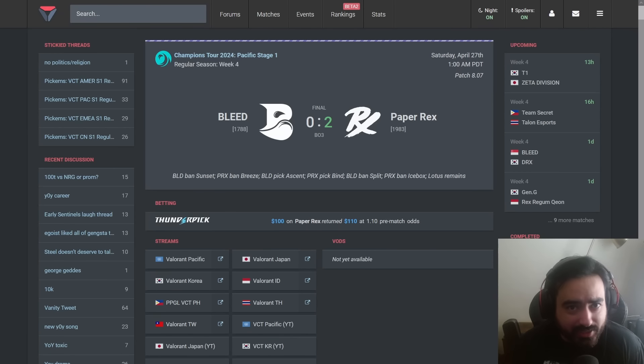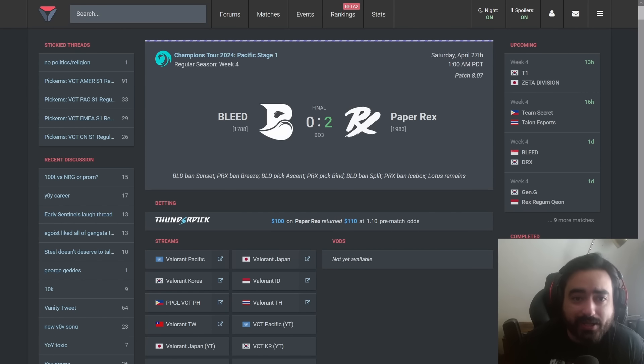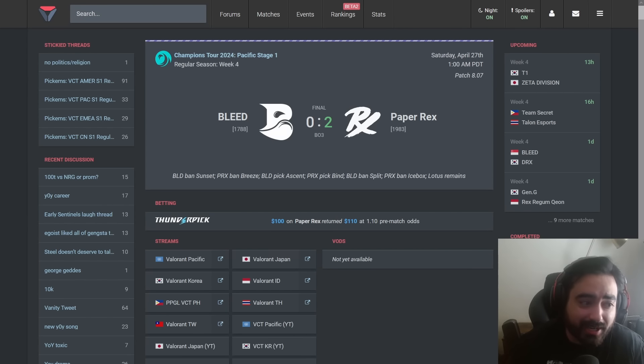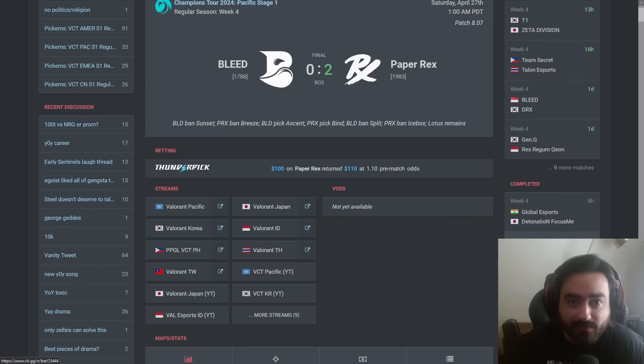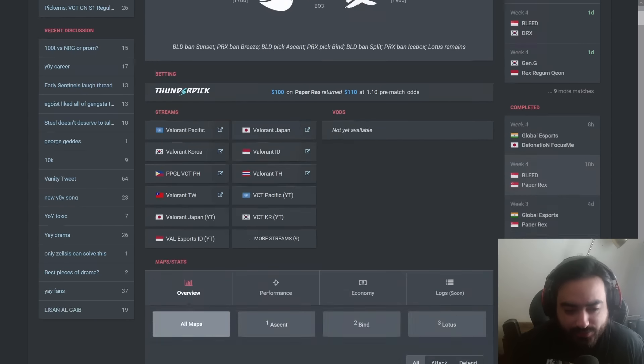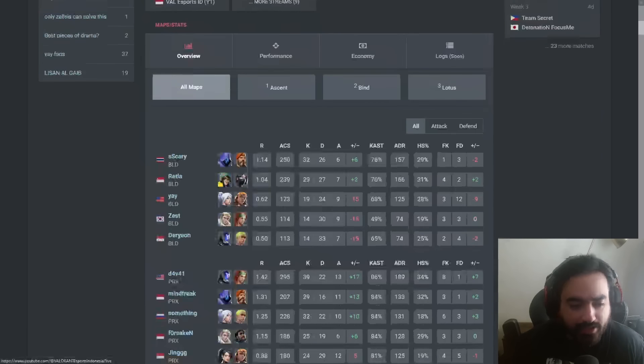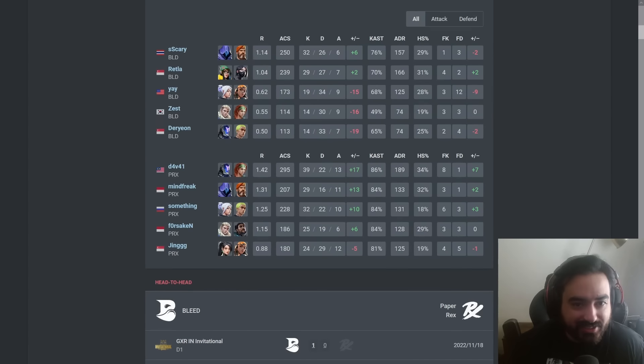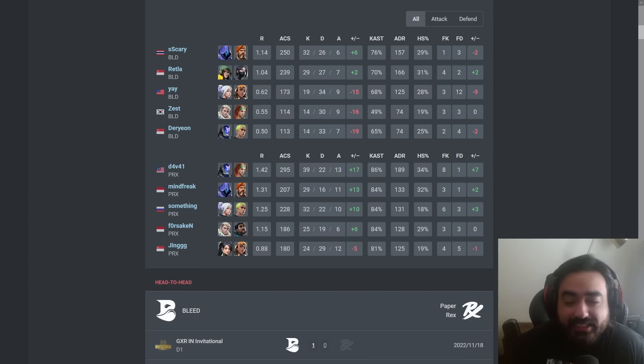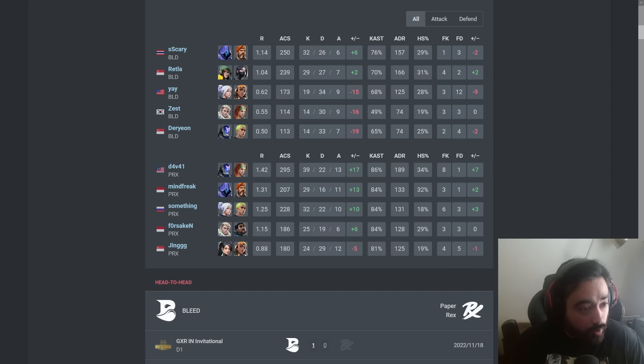It's no mystery that Bleed Esports has been struggling quite a bit, and by struggling I mean not winning anything except for one match. And we have seen that yay, well, he isn't particularly playing very well.